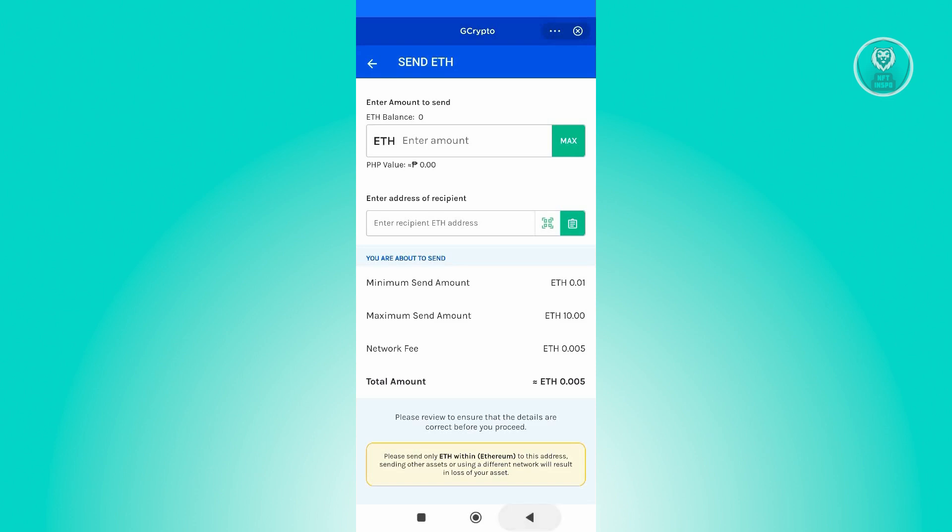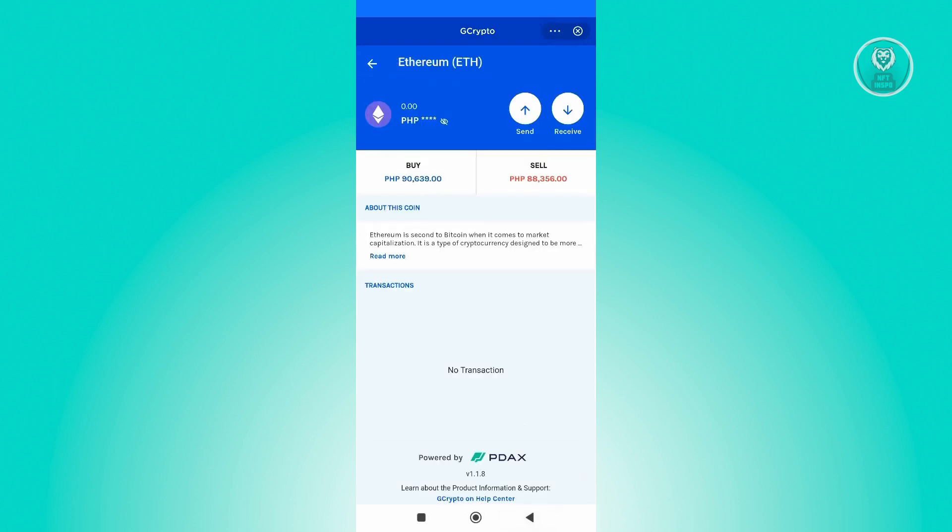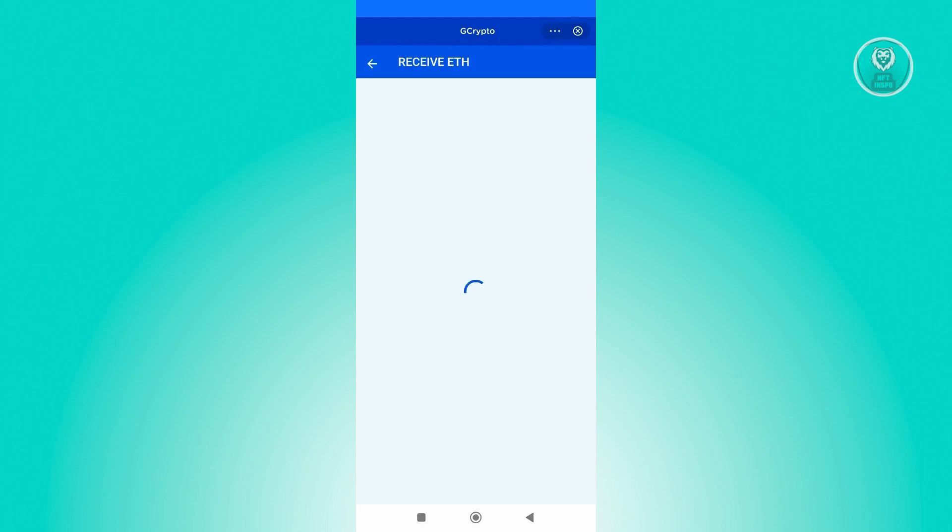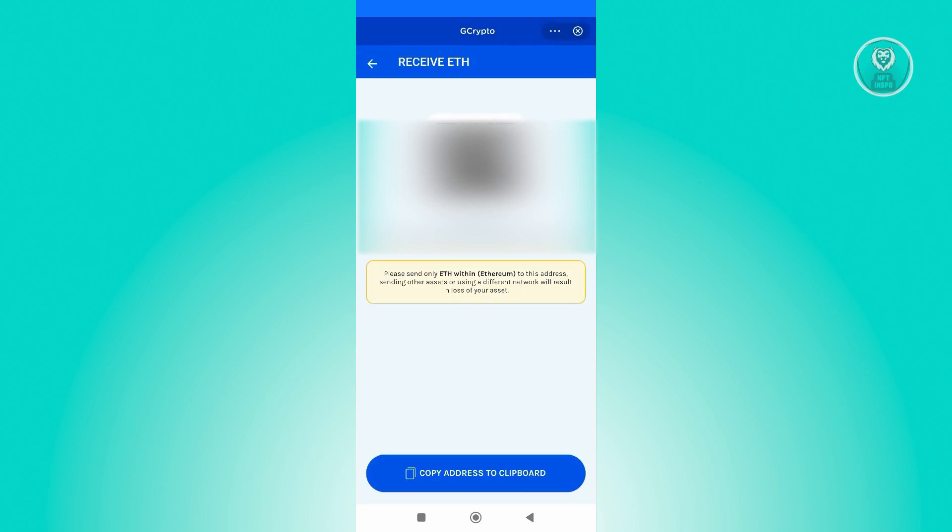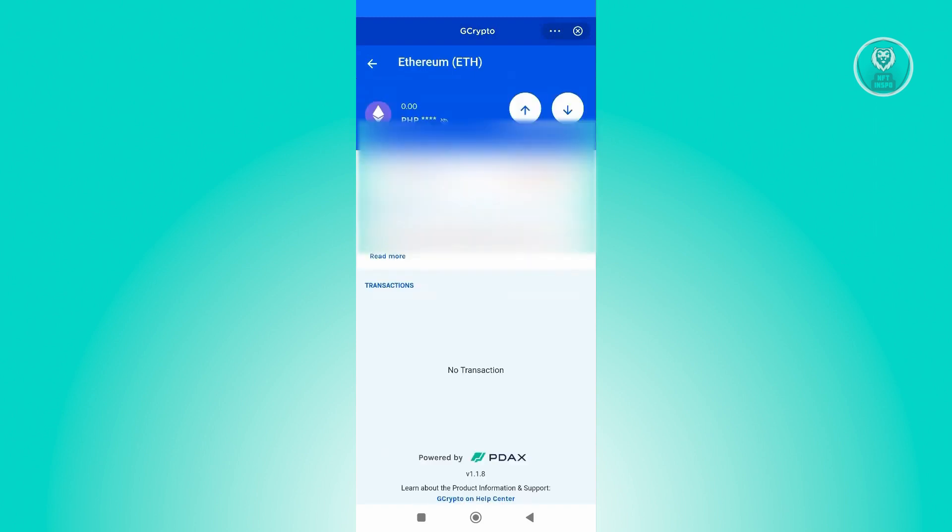If you want to receive it, just click on Receive and you'll have to provide the following details that will appear on this screen. From here, just give this to the user that you want to receive that specific ETH from.